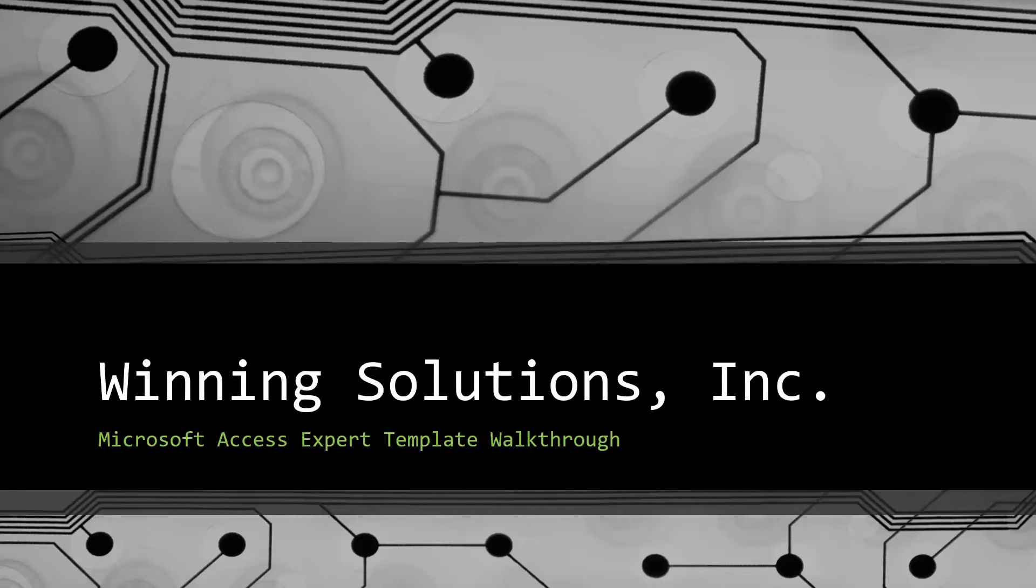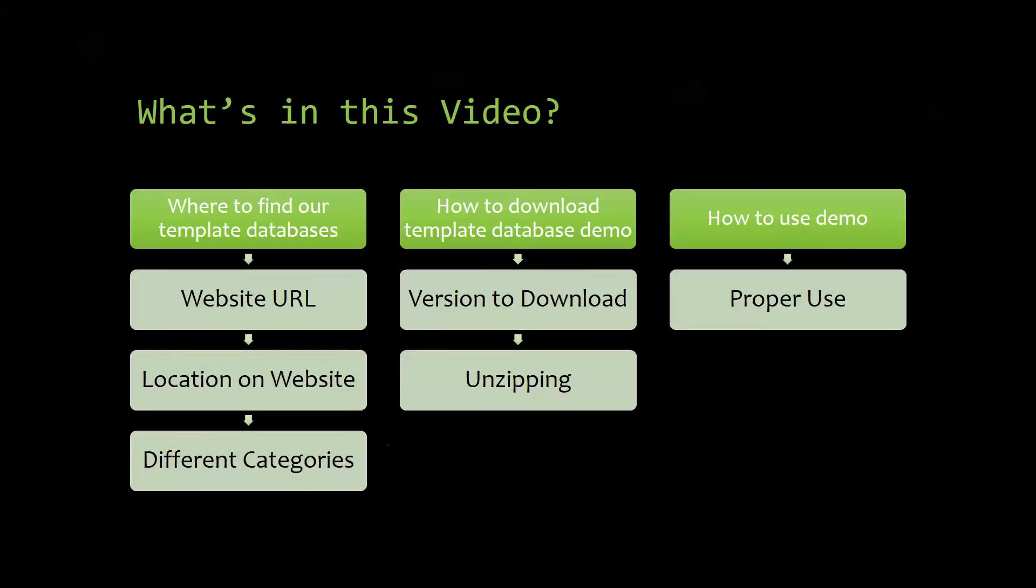I will be showing you guys where to find the template database on our website, how to download the template database demo, and how to use the demo properly.